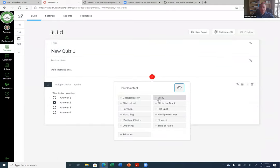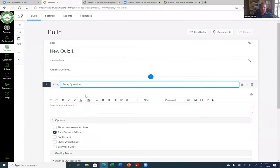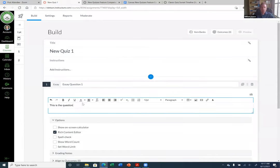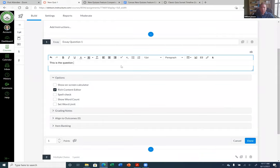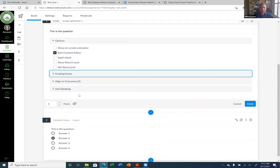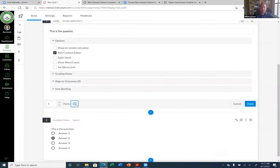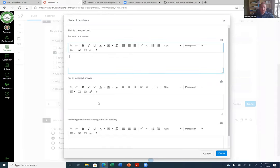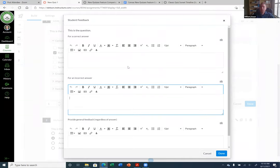Now if we want to add an essay question — I did one of these yesterday. For this one, you can actually put in the correct answer. If you click on the bubble here, it will allow you to put in a correct answer, an incorrect answer, or just general feedback. Remember the Classic Quiz only had general feedback — regardless of what they answered, they would see that. With the New Quiz, you can actually put a correct and incorrect answer. This is an advantage of the New Quiz.